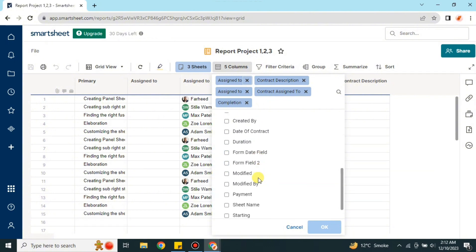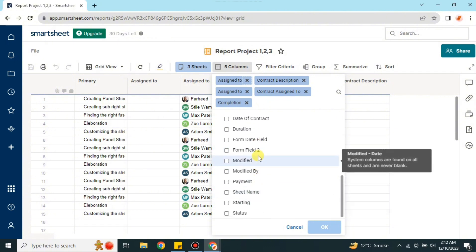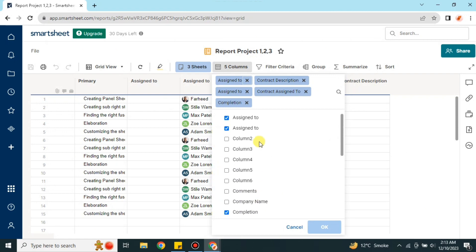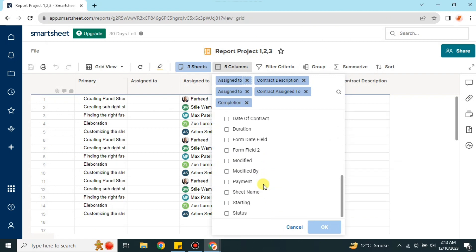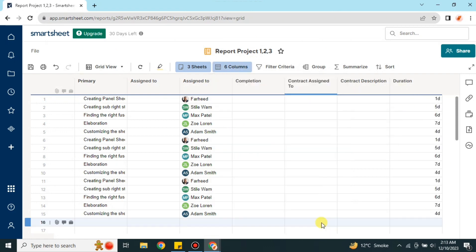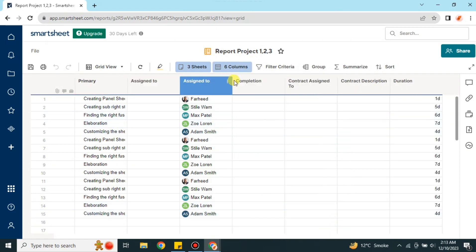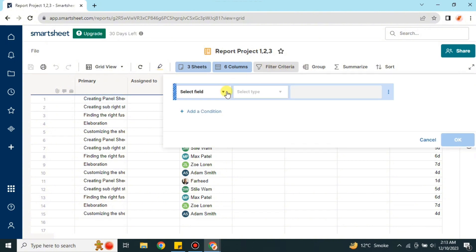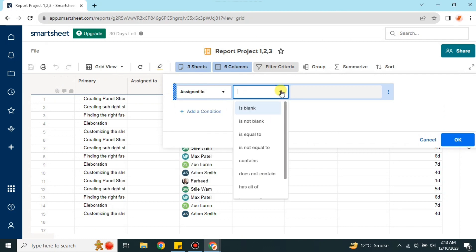Simply click on the columns you want and they will be added. Once you have selected your desired columns — those with a blue tick — press OK and you will see those columns added to the report. We also have a filter option: if you're looking for something specific you can choose it from there.